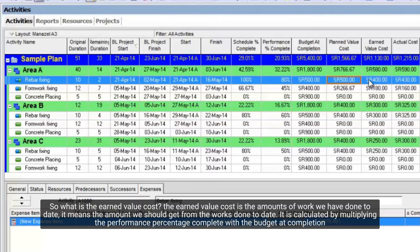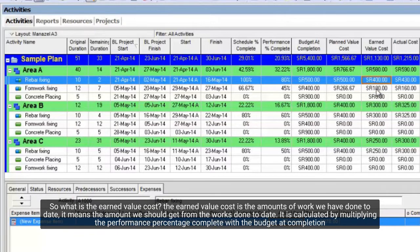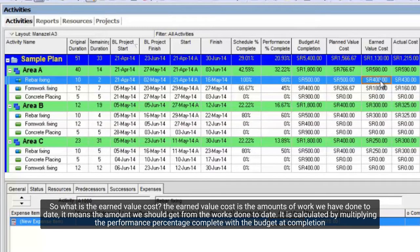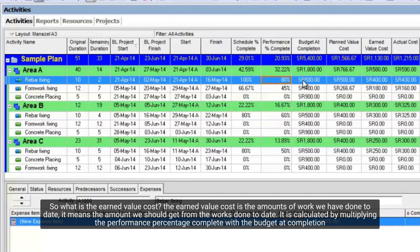So, what is the earned value cost? The earned value cost is the amount of work we have done to date, it means the amount we should get from the works done to date. It is calculated by multiplying the performance percentage complete with the budget at completion.